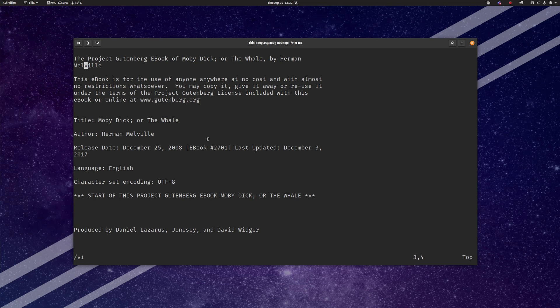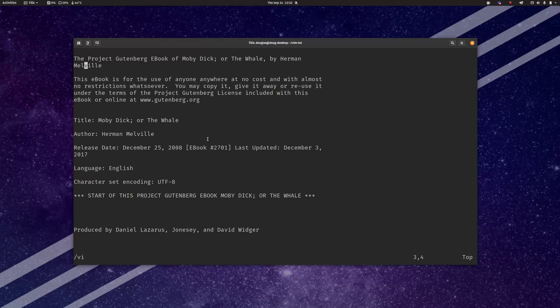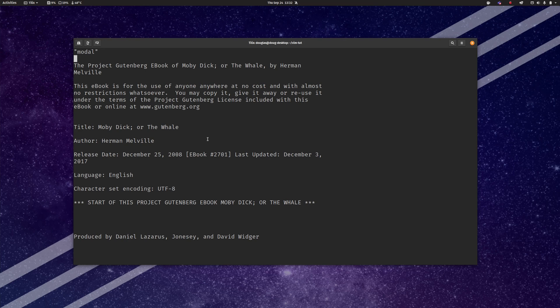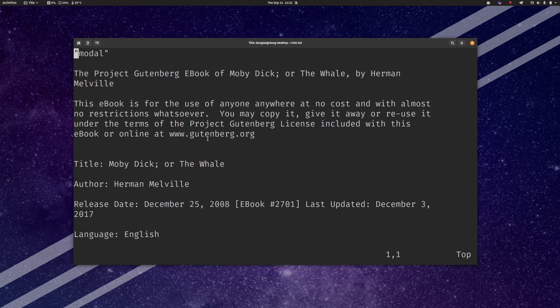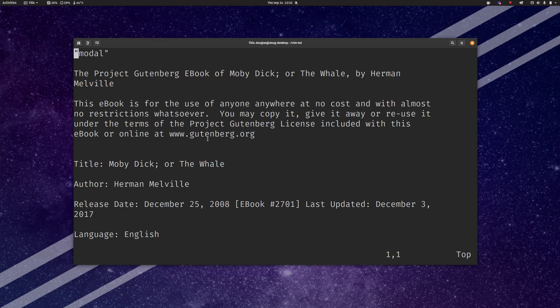Now this is because Vim is what's called a modal text editor and what that means is that it uses modes. So at any given moment Vim is in a particular mode and the mode that you're in is going to determine what the different keys do.